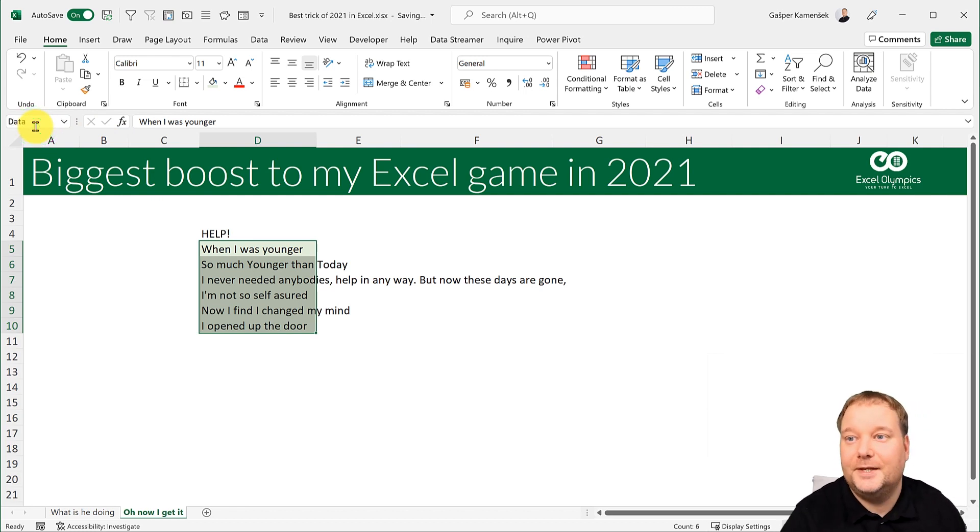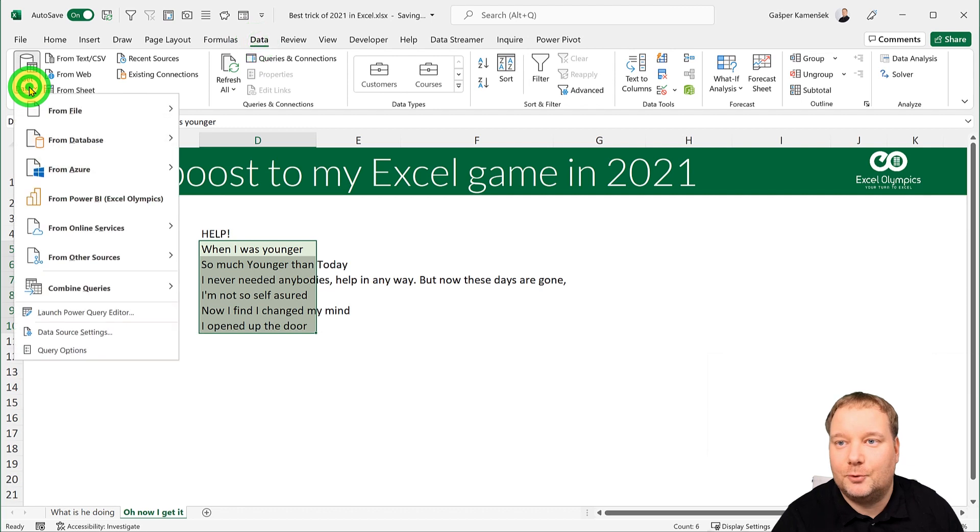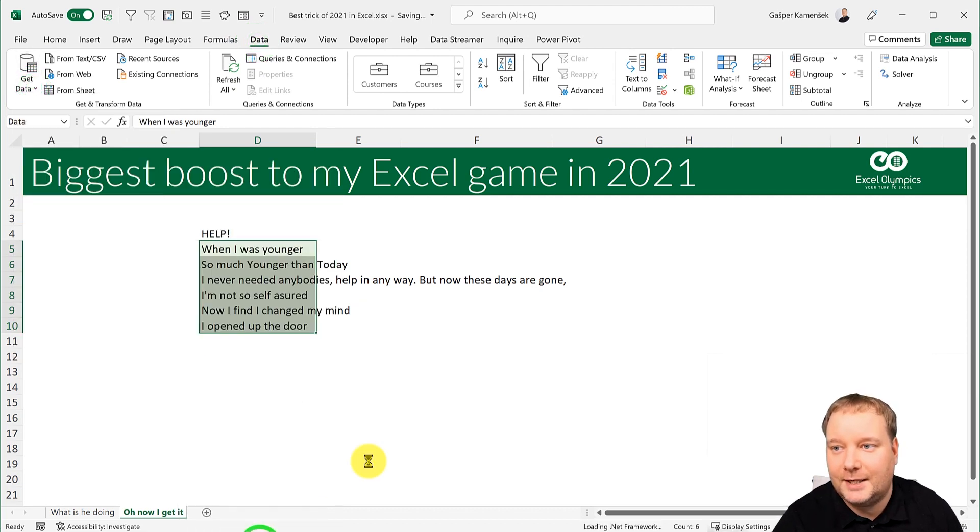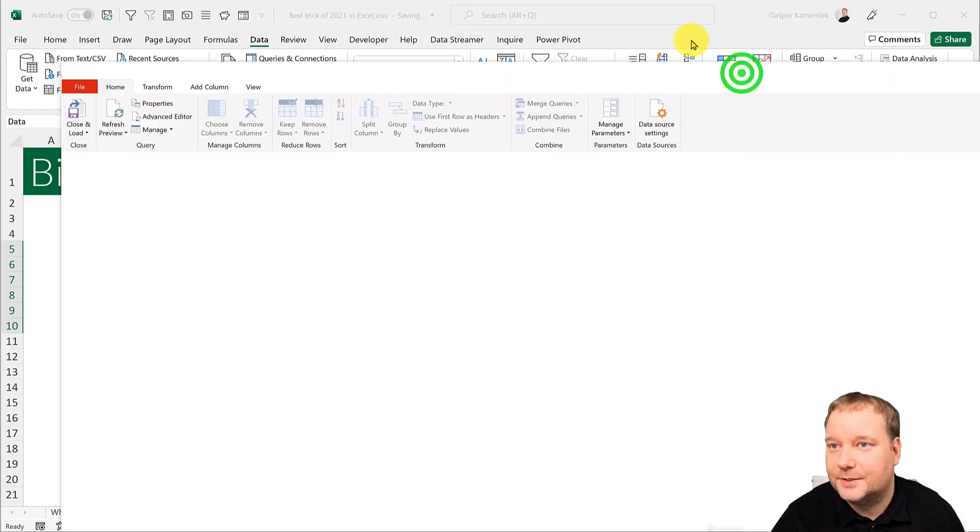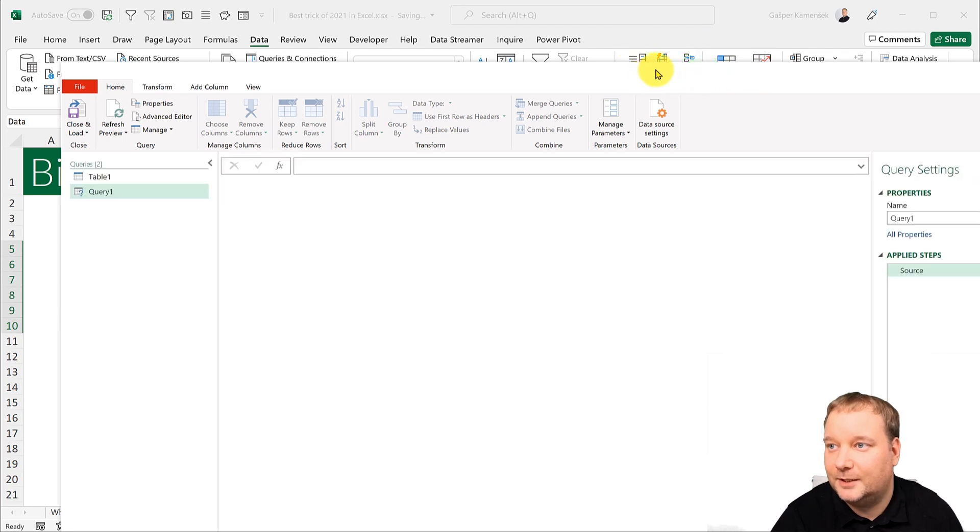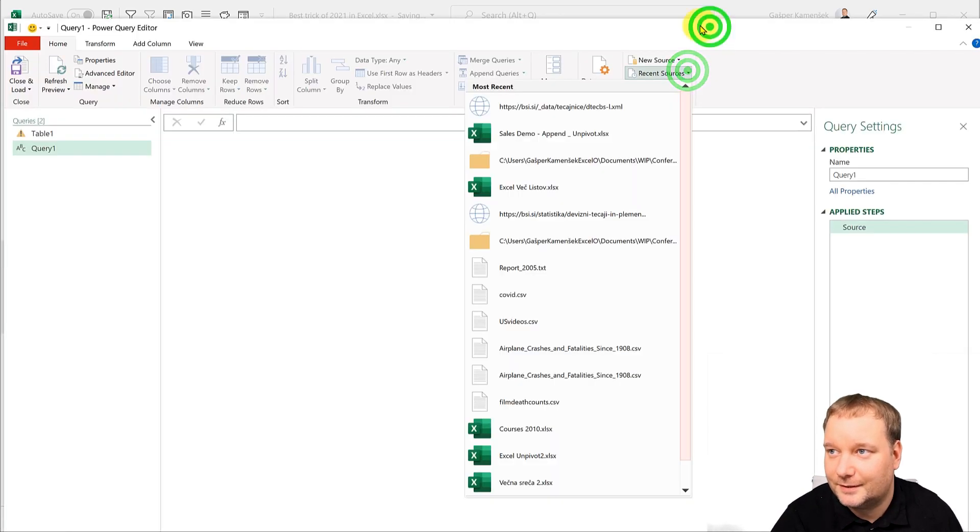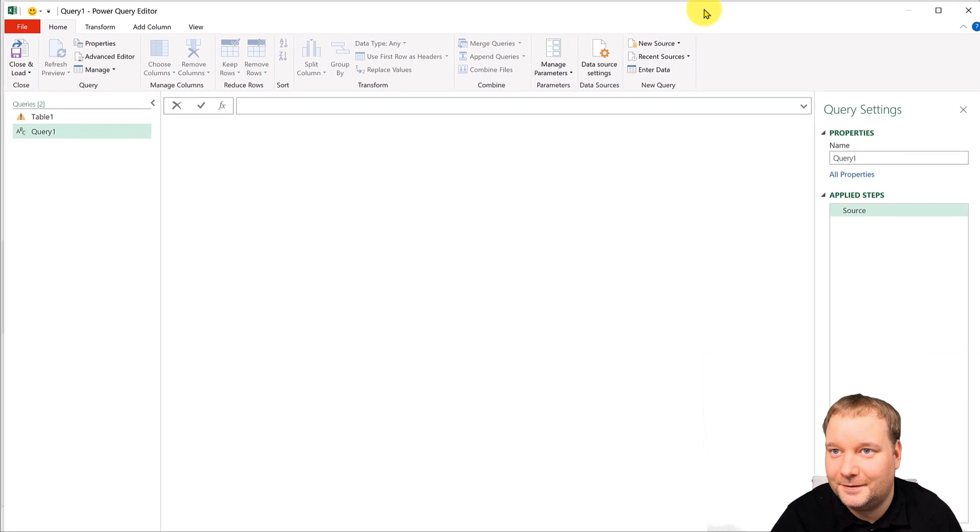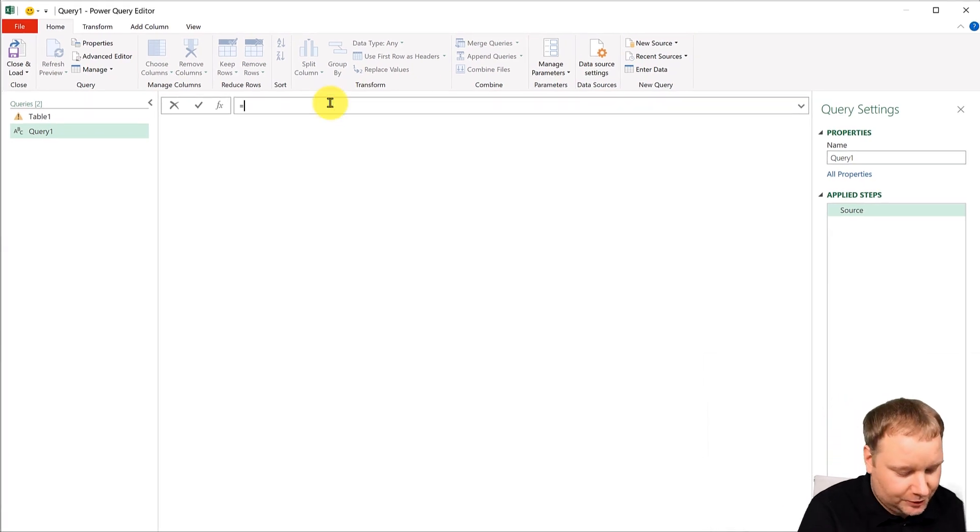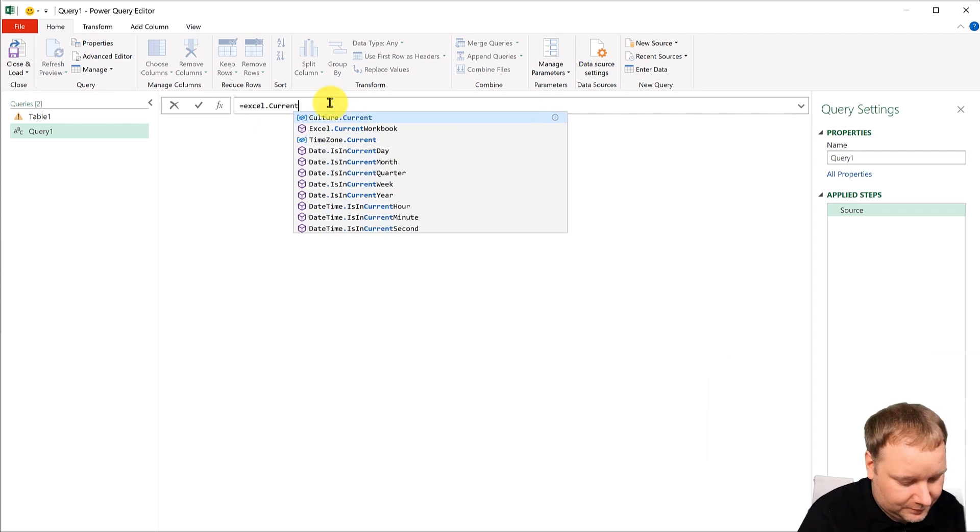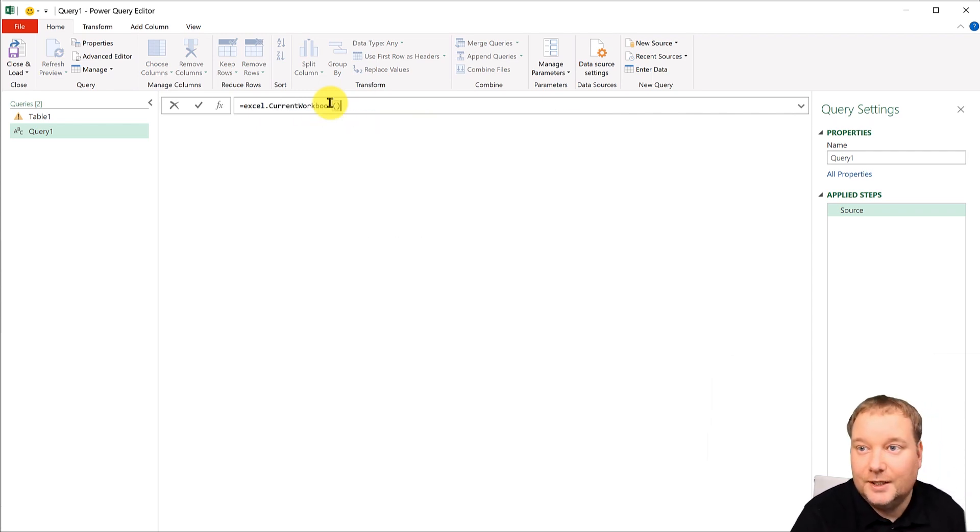So here's what you do. I'm gonna name this, I'm gonna call this data and then I'm gonna go into my Power Query and I'm gonna say I'll start with a blank query.